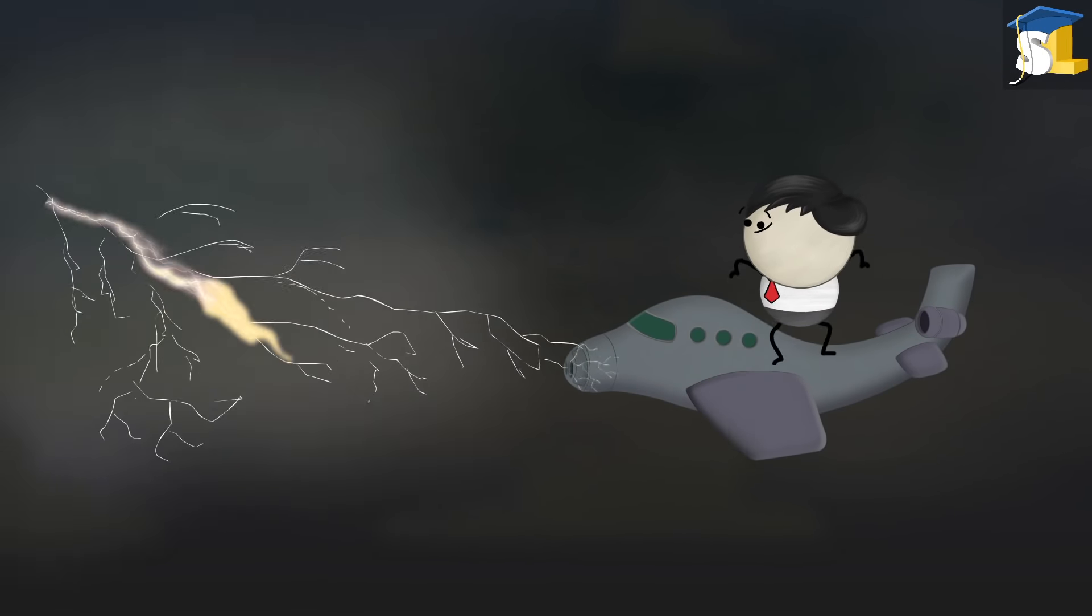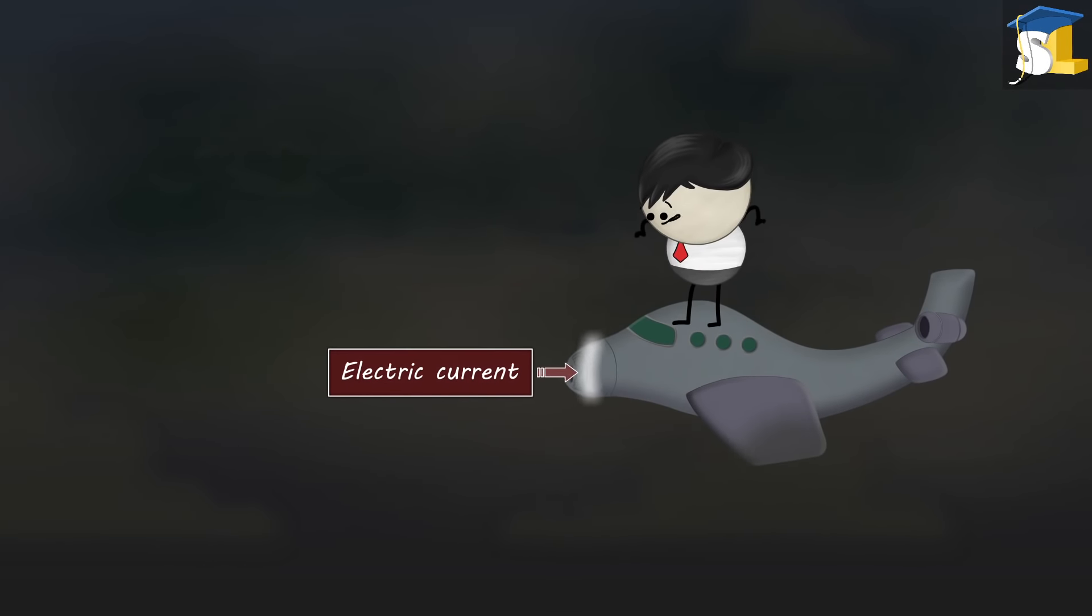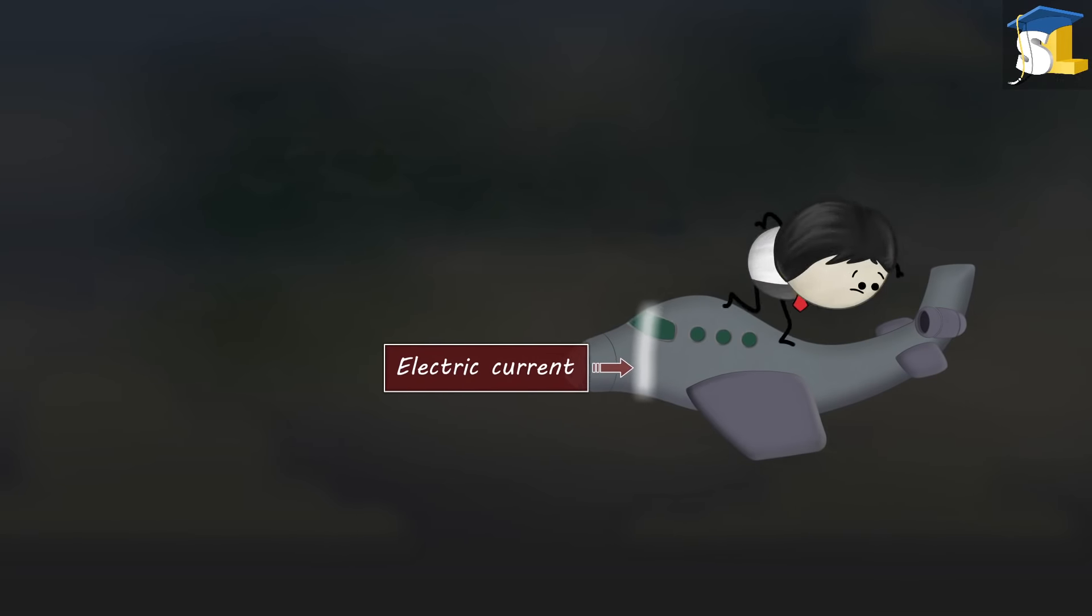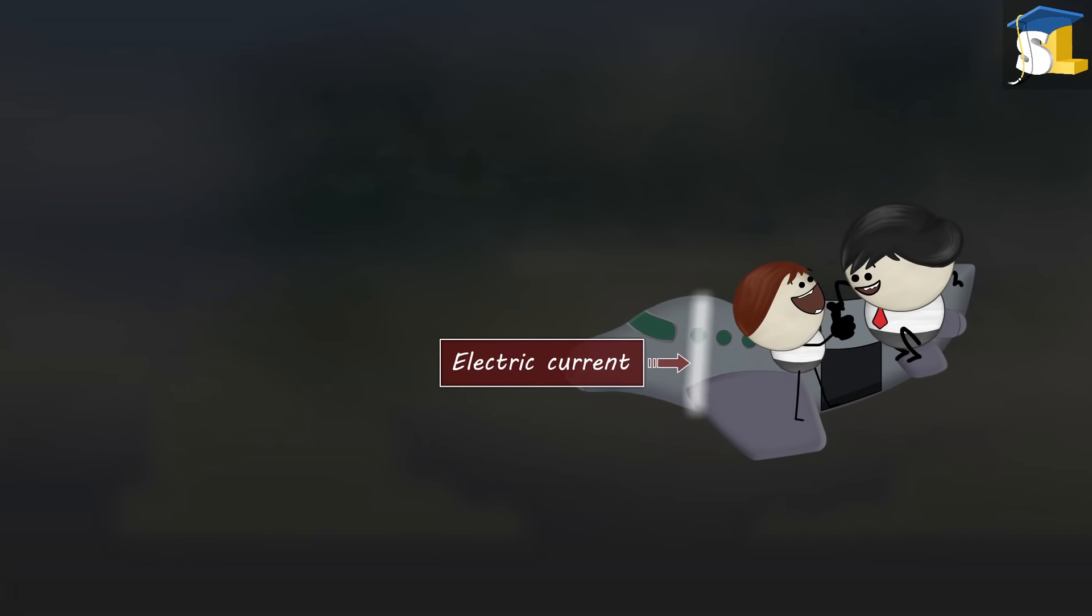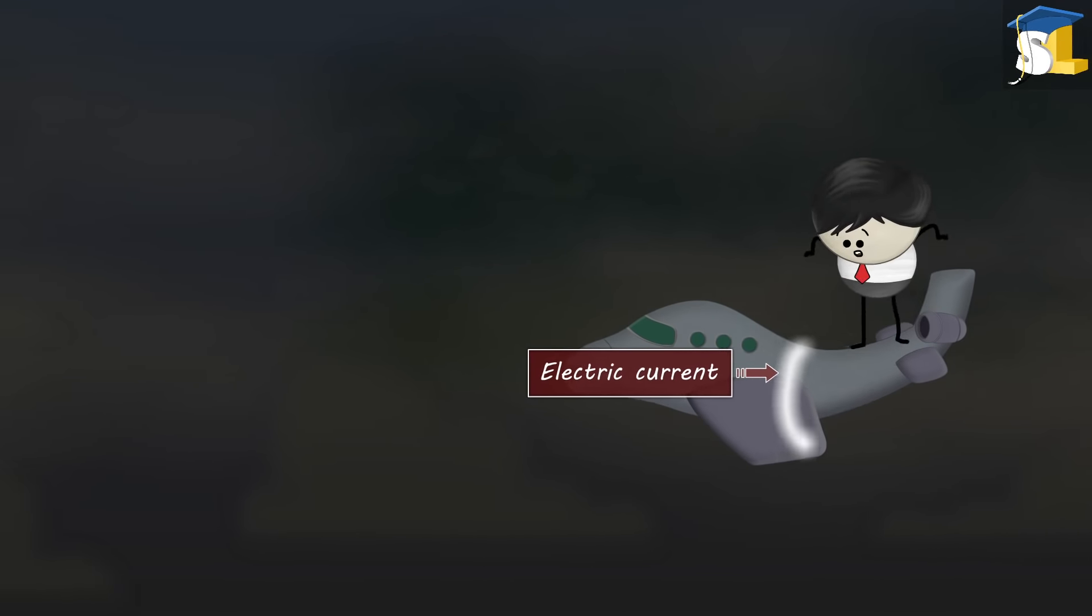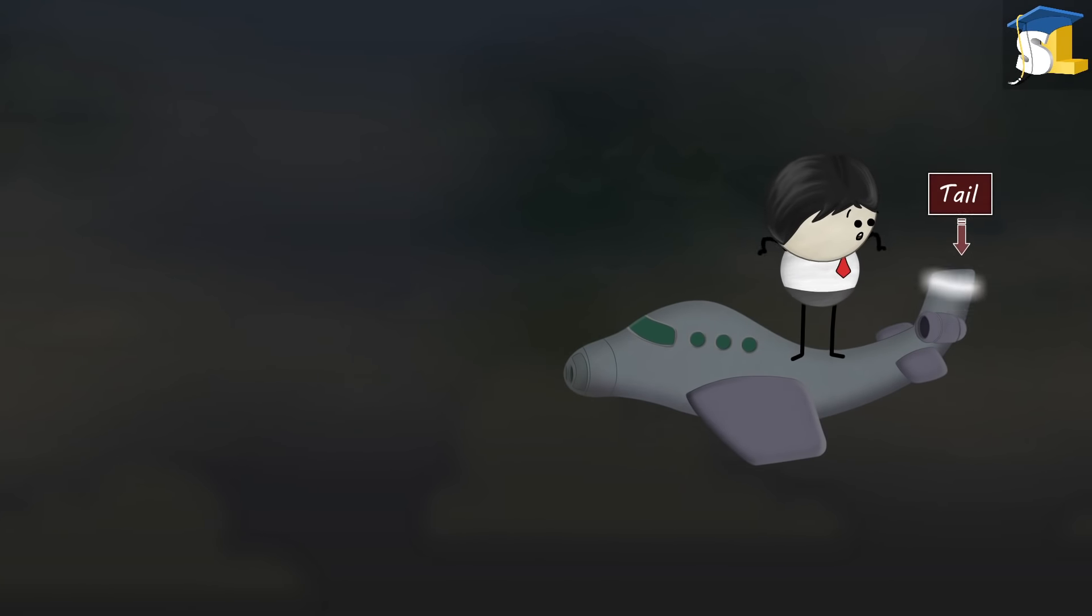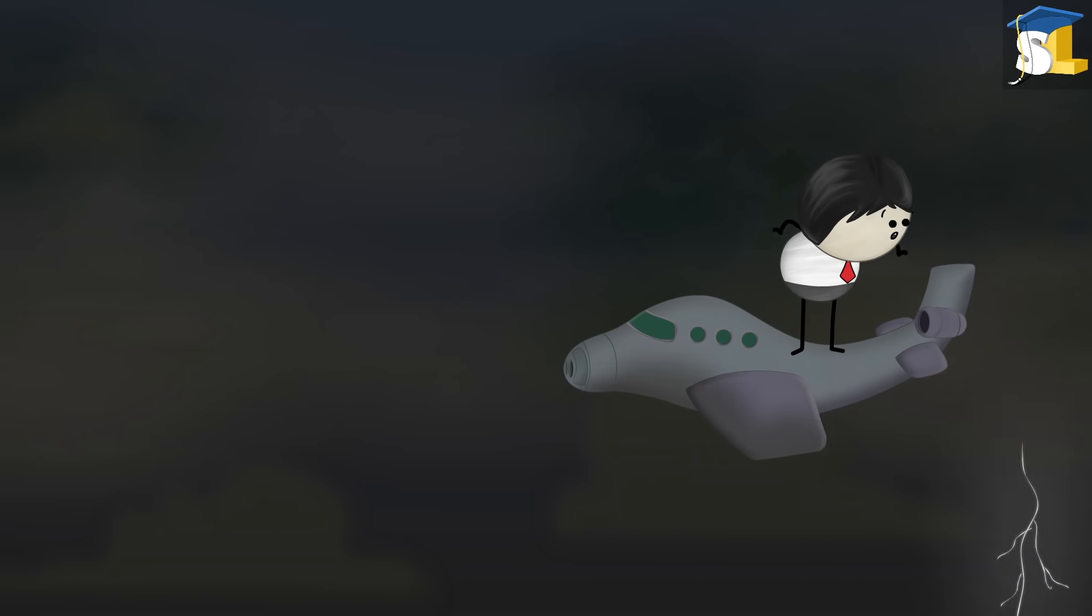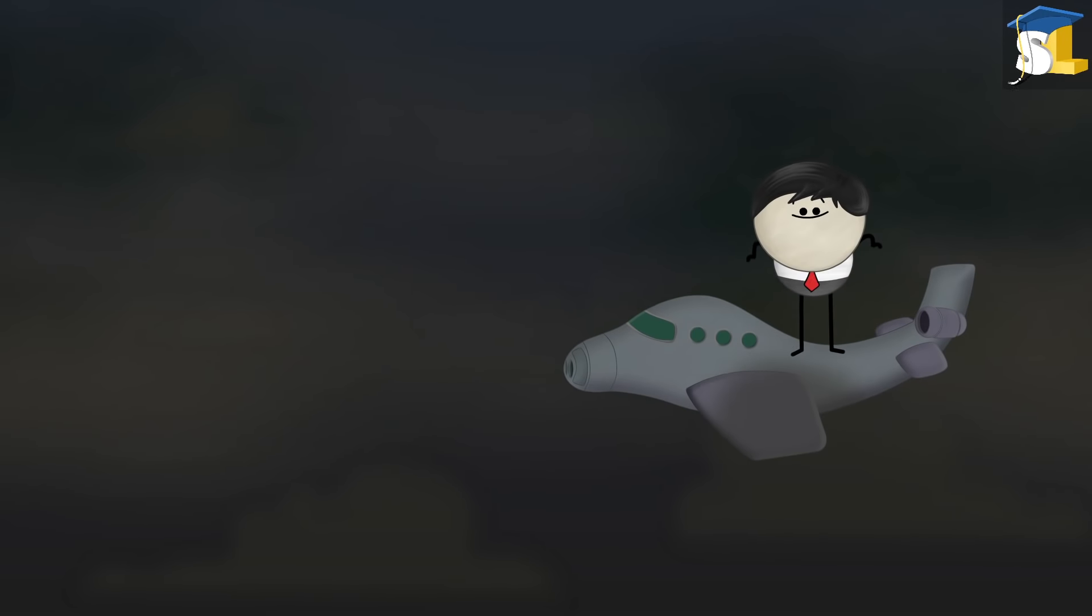When lightning hits the airplane, the electric current travels through the outer skin of the plane. It does not pass into the plane. Eventually, it exits off through another extremity such as the tail. Thus, the airplane and the passengers within remain protected.